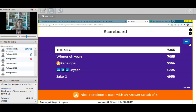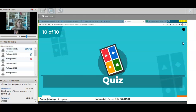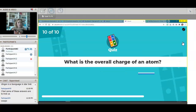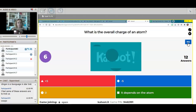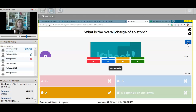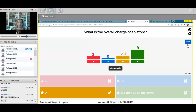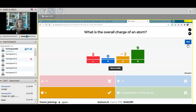And we have one more question — question ten: what is the overall charge of an atom? Is it plus five, minus five, zero, or it depends on the atom? The correct answer is zero. Remember, protons and electrons are always the same number — if there are 10 protons there are 10 electrons. Since protons are positive and electrons are negative, they cancel each other out, so the overall charge is zero. Good job — two of you got it.